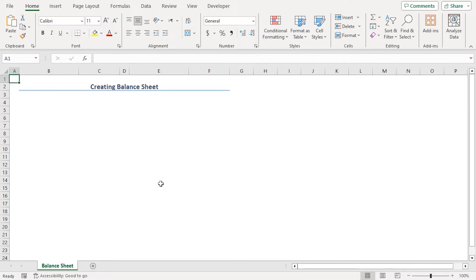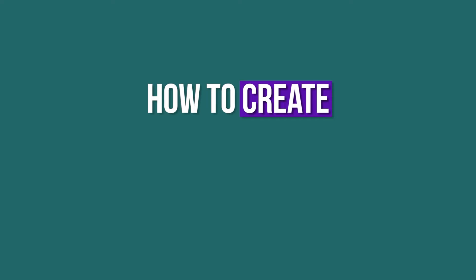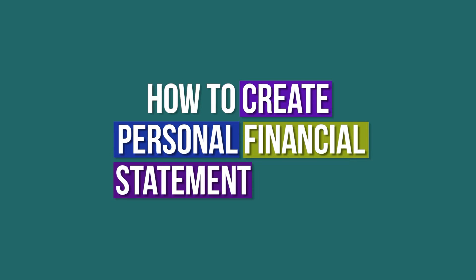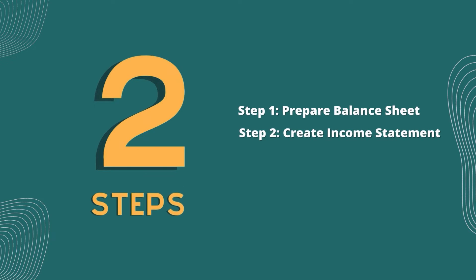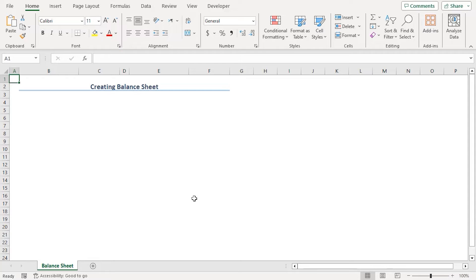In this workbook, over the blank worksheets, we will learn how to create personal financial statement in Excel. We will do that using two steps. We will use Excel 365 for that. You can use any other available Excel versions as well. Let's get down to the video.